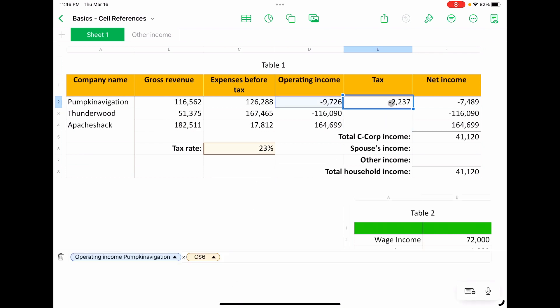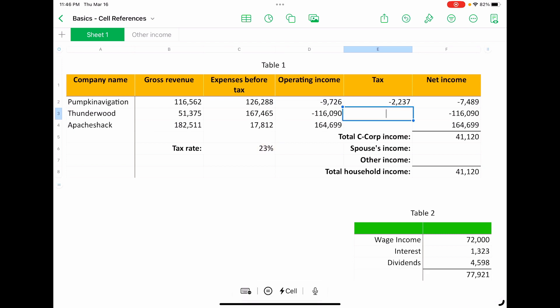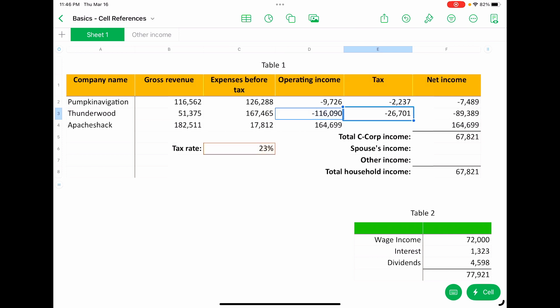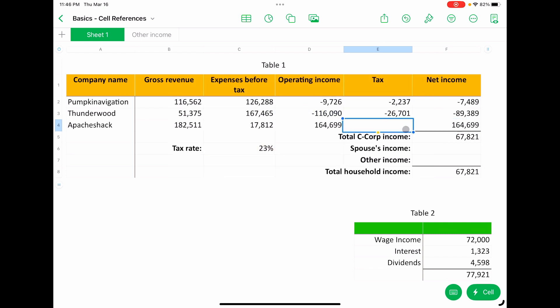And it behaved. We'll do command C to copy, command V to paste. You can see the first reference moved down to row three, but the reference to the tax rate stayed the same. So that's a fixed reference. In this case, it's a fixed row reference. You can also fix the columns if you need to.